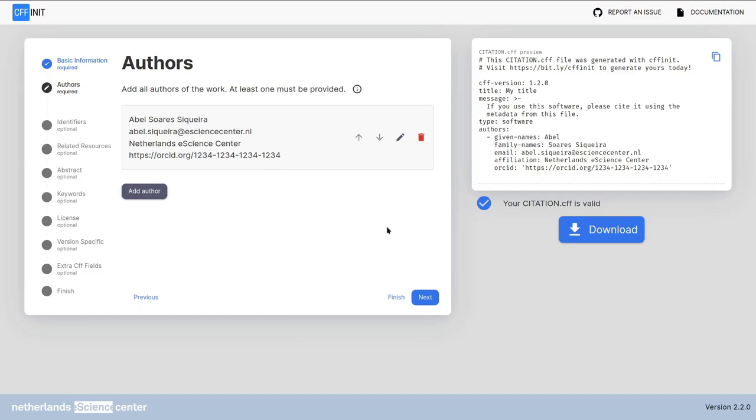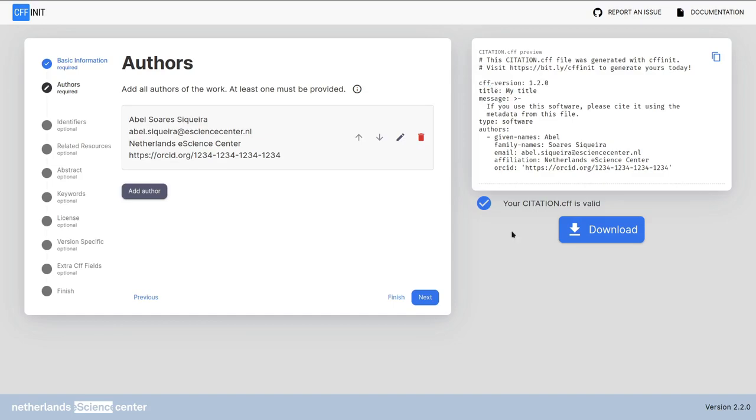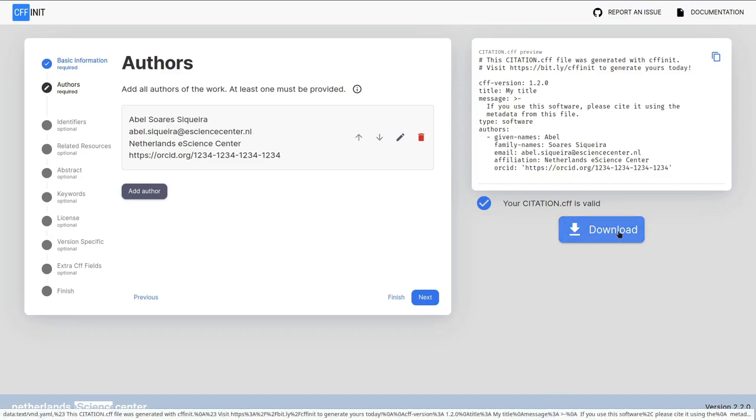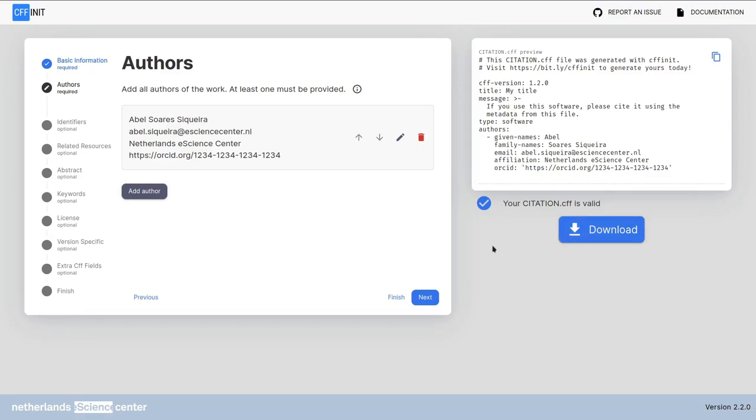At this point you have the minimum requirements for a citation.cff file. That is, it is valid according to the definitions of CFF version 1.2.0. Since it is valid the GitHub API and the Zenodo integrations will pick it up correctly. You can click to download the citation.cff file here. But I won't do that now. You probably will want to add more information to your citation.cff so your software is properly cited. Notice that all of the following fields will be optional so you can always skip what you don't have or don't want to fill.